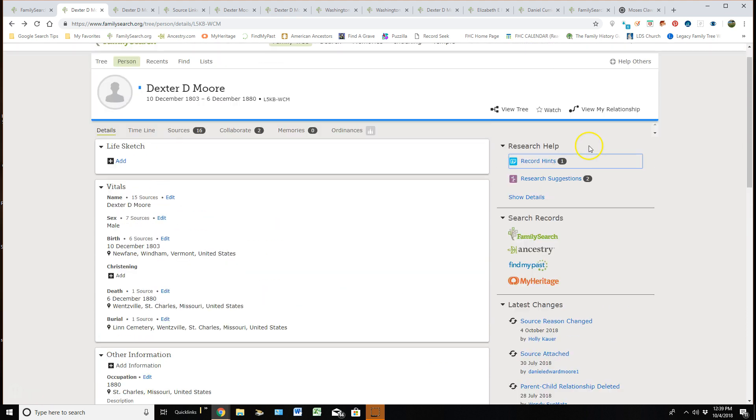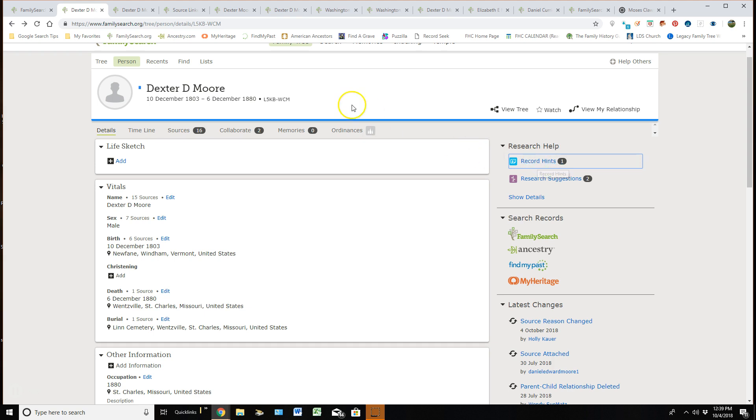At the very top, we have Research Help. This is where the computer finds record hints for us which are sources that they believe really have to do with this particular ancestor, if you see it sitting on his personal detail page. But it's up to me to confirm that because it is computer generated. I really need to go make sure the computer got it right.